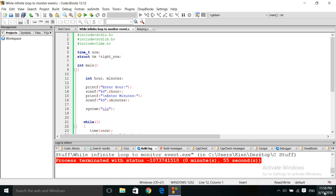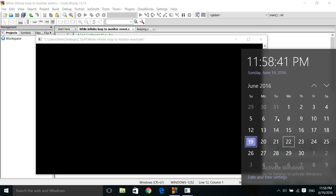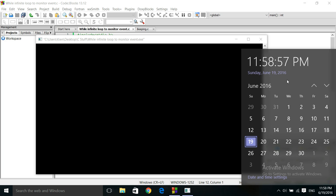Let's try it again. And we wait. Enter hour, 23. That's 11. And enter minutes. We will look for 59. So, 11:59 should get an alarm. This is it here. 5, 4, 3, 2, 1. And there it is. Time match found.